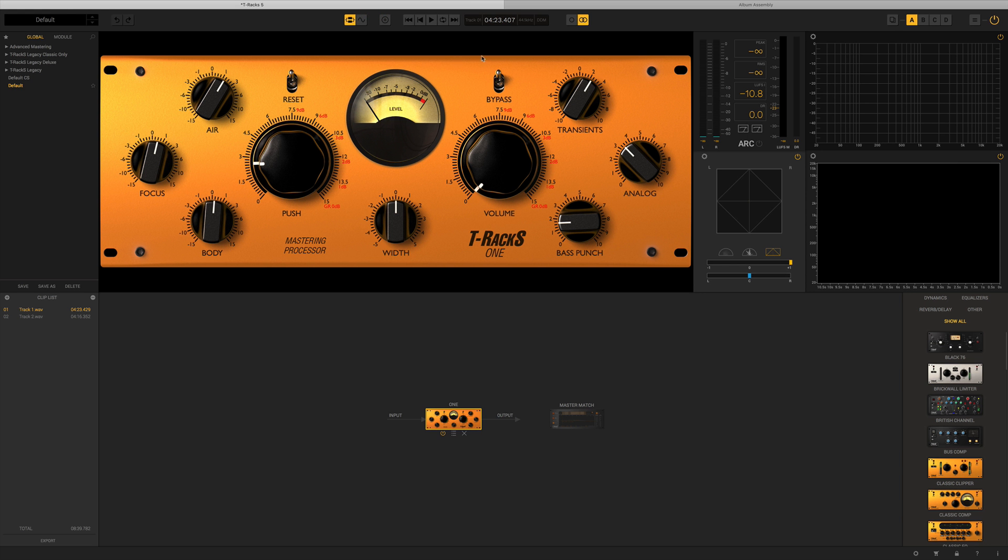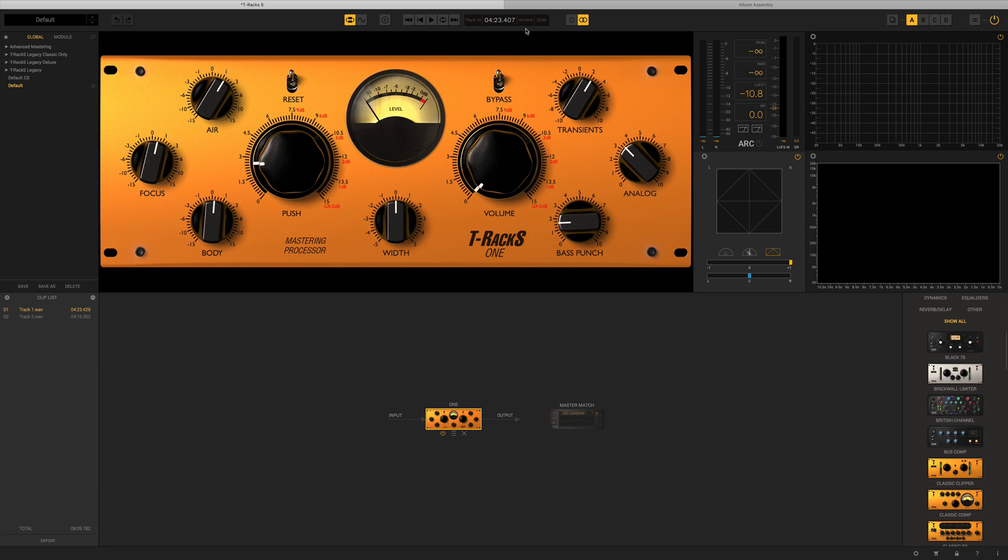To the right of that we have our obligatory audio controls: fast forward, play, and then go back to the beginning. Then we've got the bit rates and the timeline of where we are on the track.